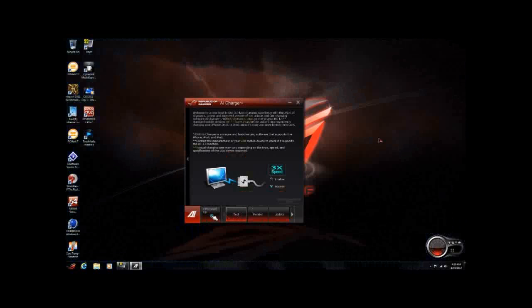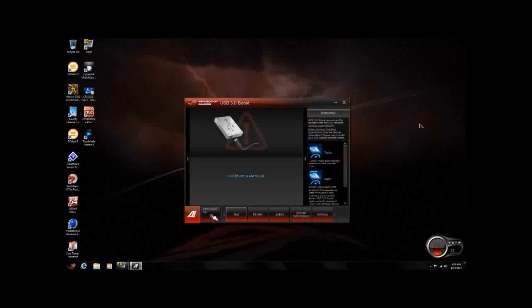AI Charger Plus — of course, you want to charge your netbook or your tablet. Go ahead and plug it in. It's 3x speed and it works very well. And then finally, we have USB 3.0 Boost. George is going to get into that a little bit more with his review, and he's also going to take a look at it via UASP and Turbo.